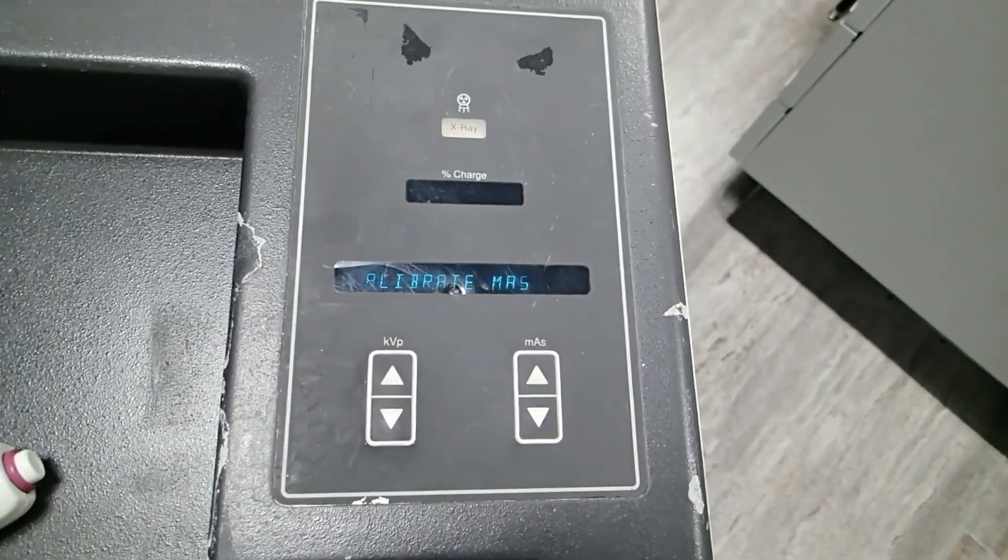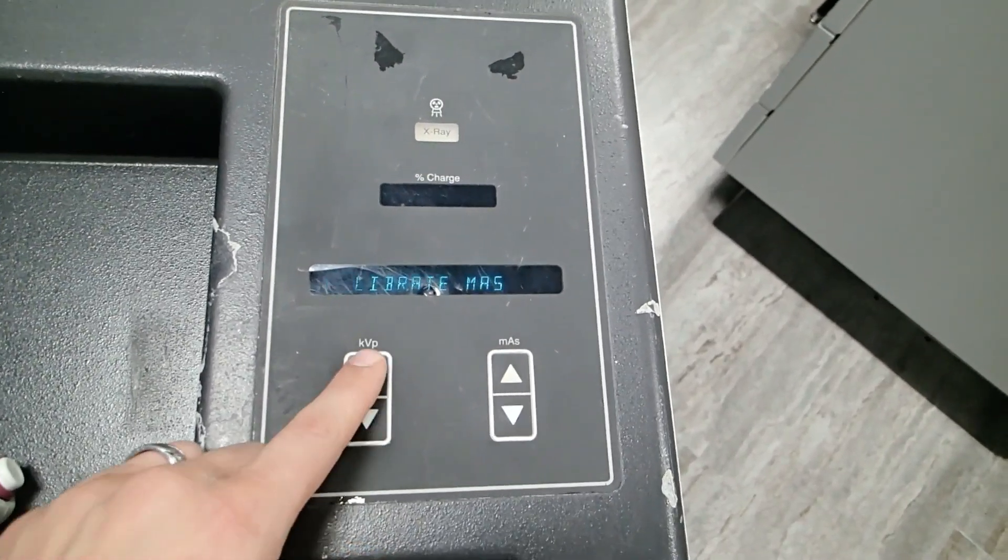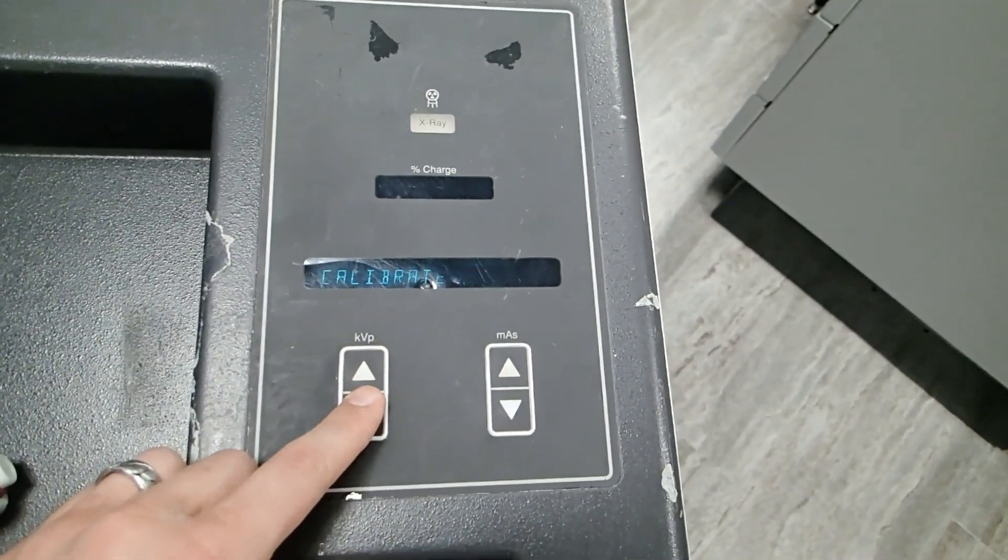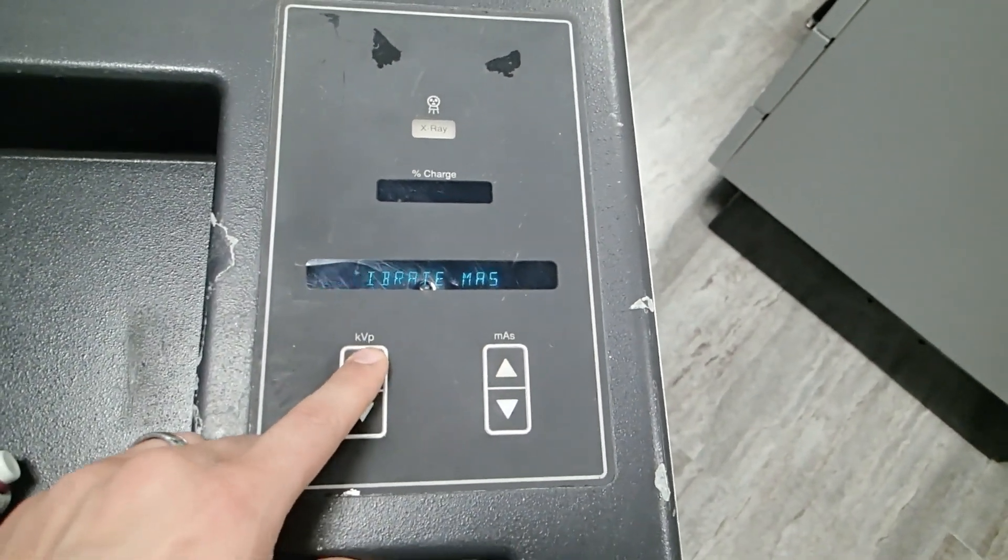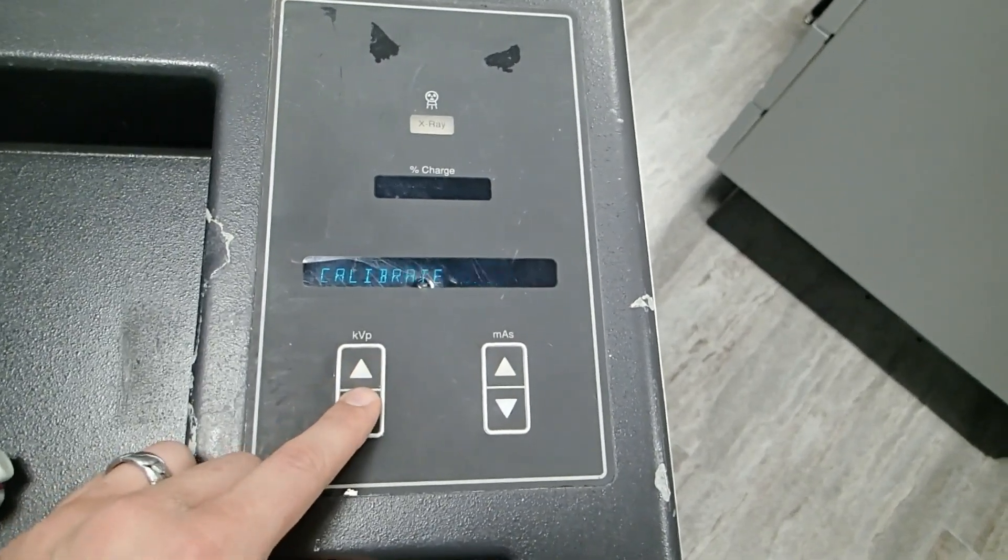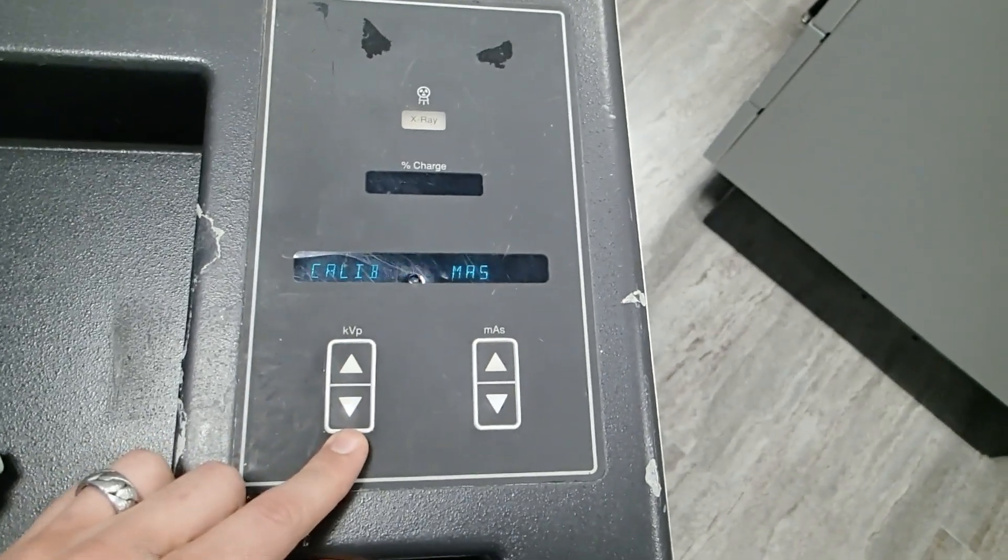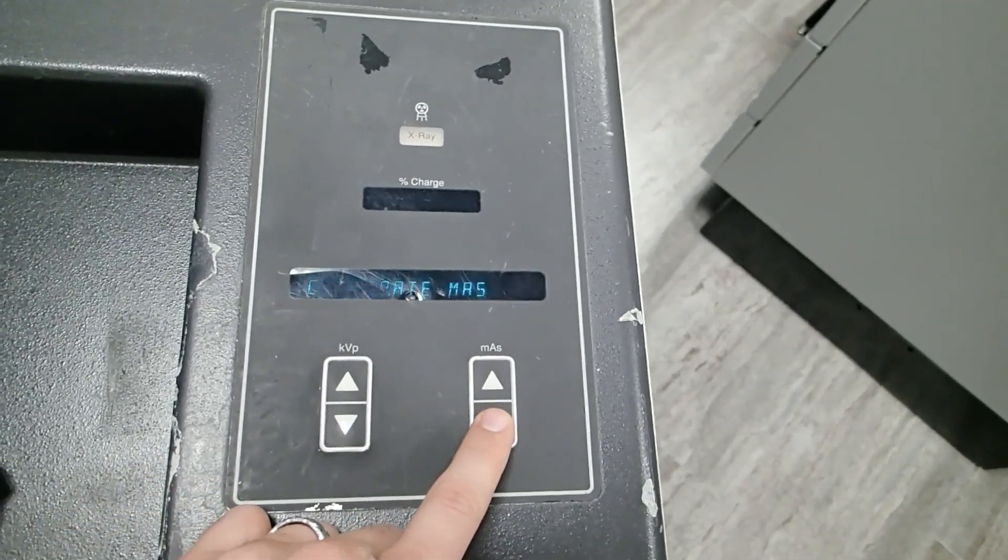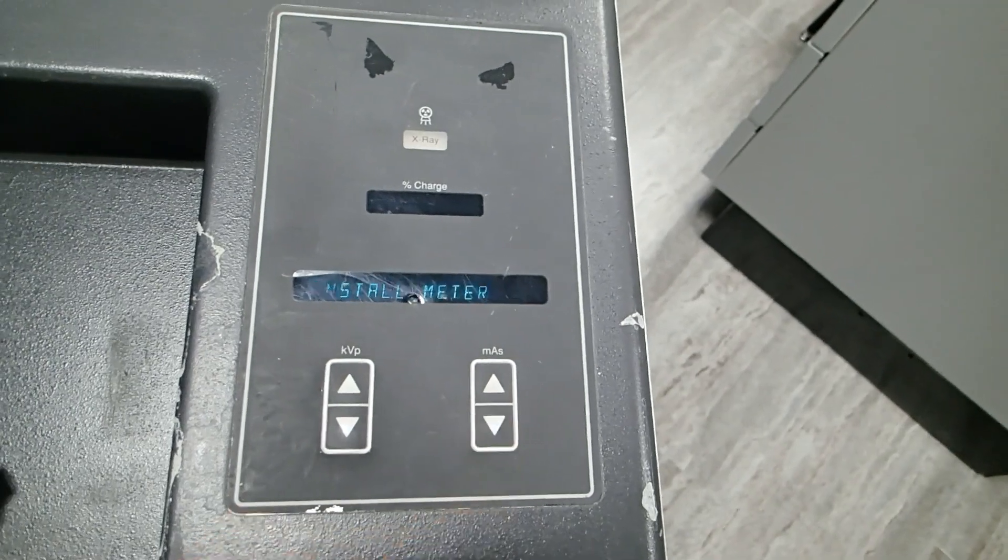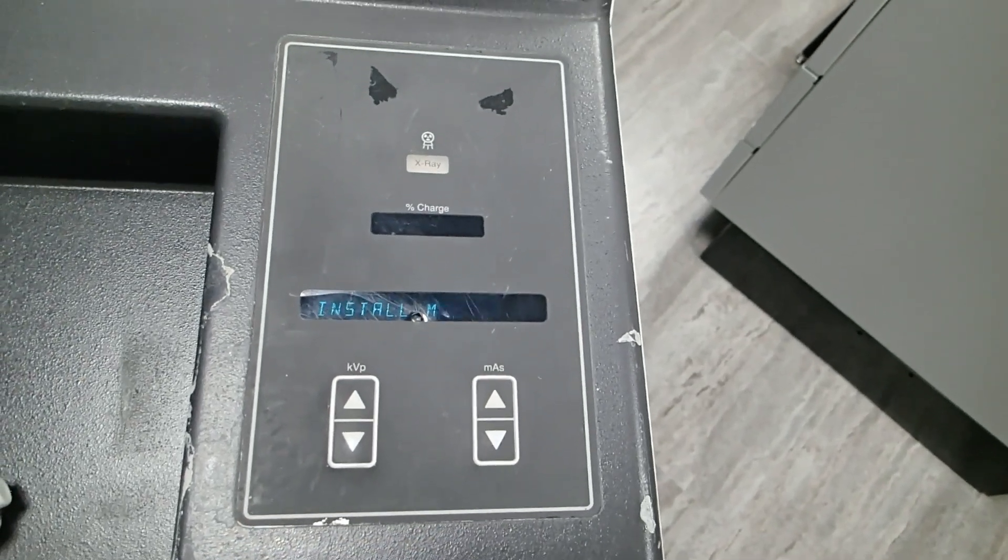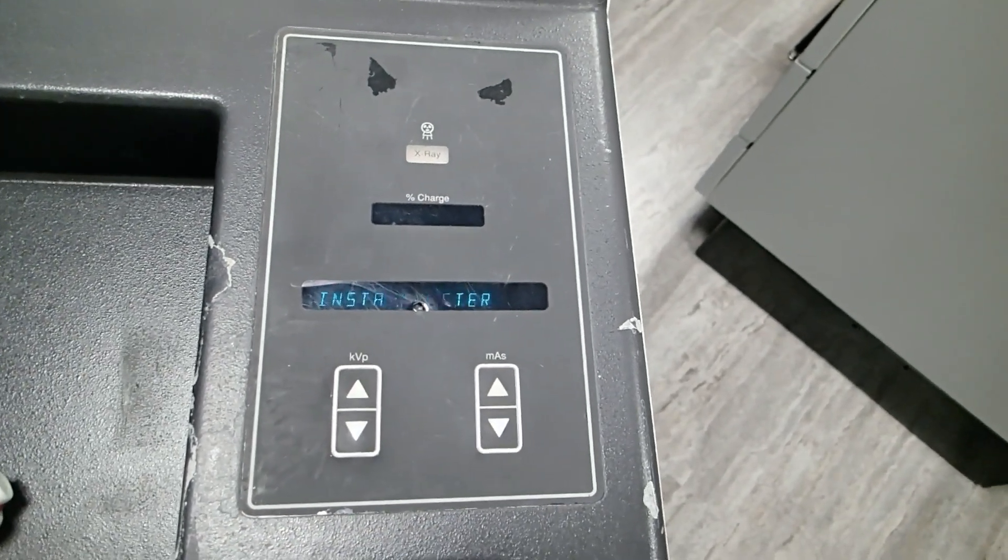Now I need to select what I'm going to do. These have to be done in a specific order, so make sure you look at the service manual as you do these. We're going to start by calibrating the MAS. Let's install the meter.